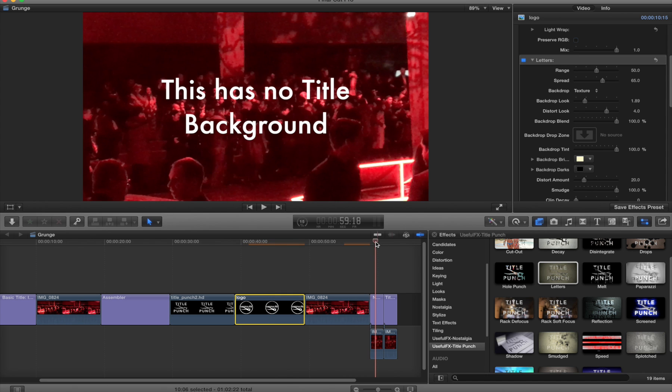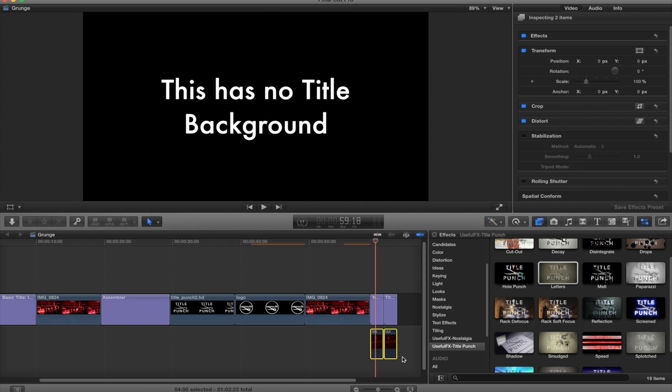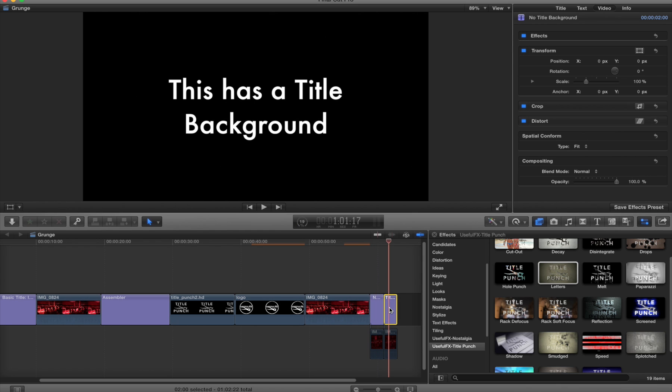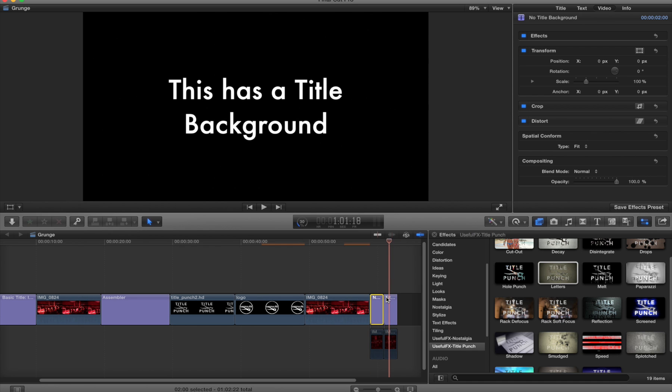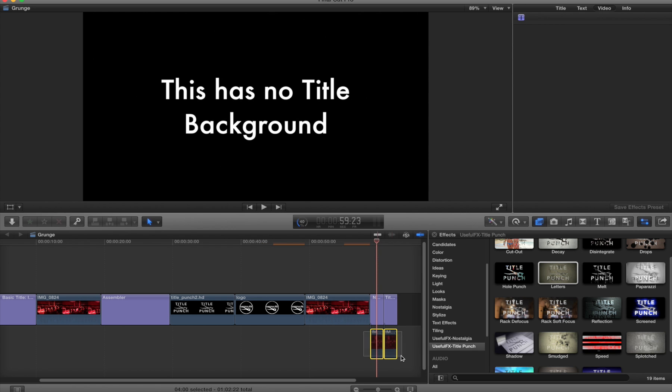I've created two dummy titles, they're just normal titles, nothing fancy, and I put them over clips. There are two different titles in that one of them has a title background object, which is a specific thing created inside of motion when you create a title. The first one does not have it and the second one does.